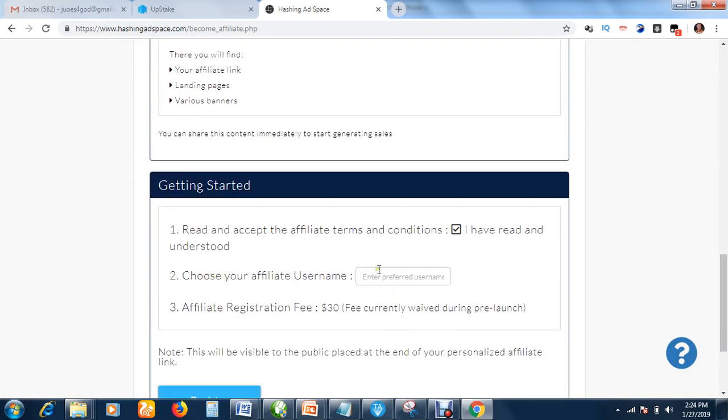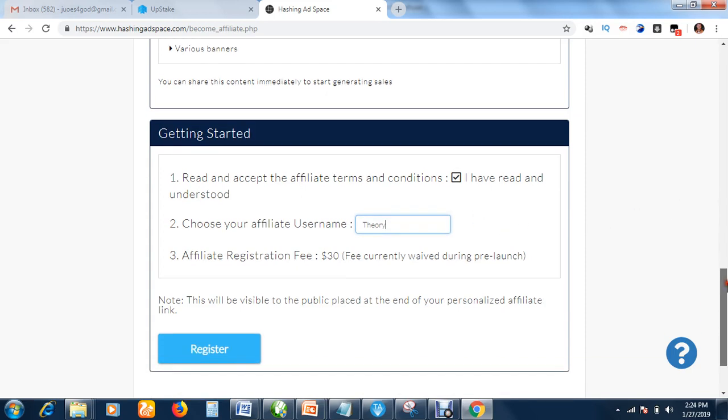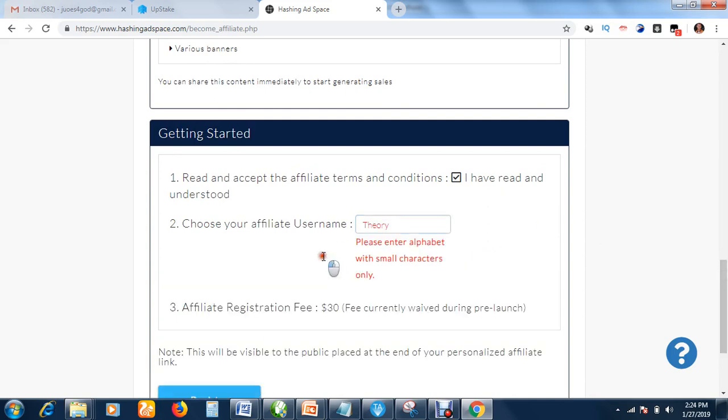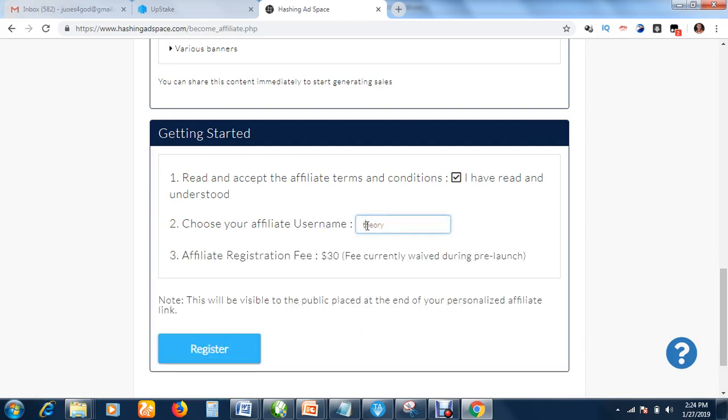That is done. Now you have to choose your affiliate username, so you put your username, anything you like here, your nickname or whatever. The affiliate registration fee - please enter alphabet with small characters only. So I have to change this T to small letter. That is accepted now.